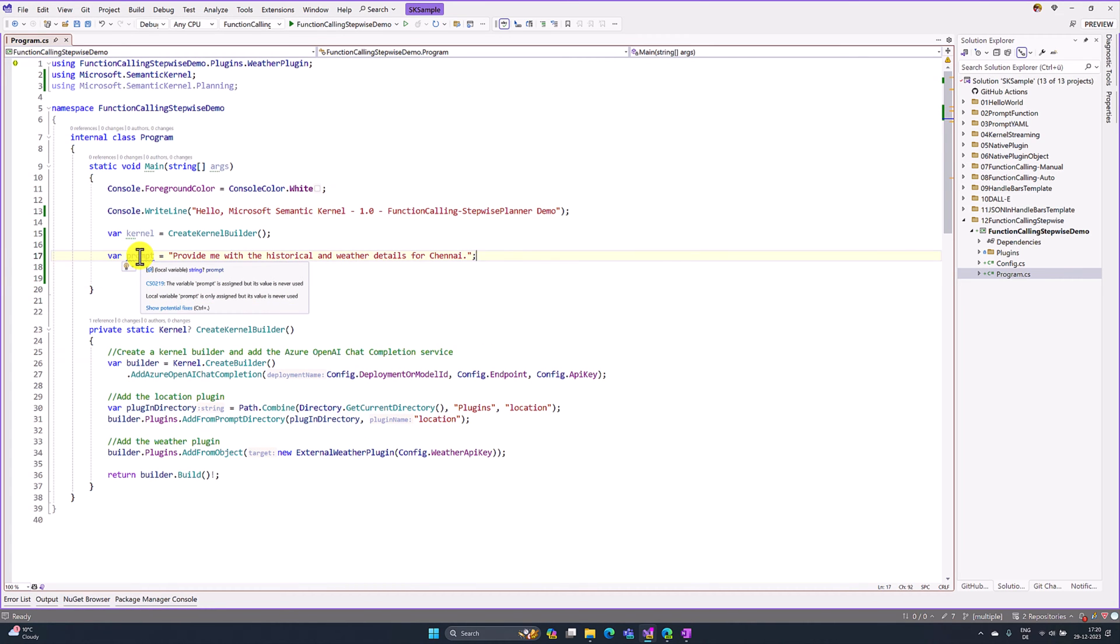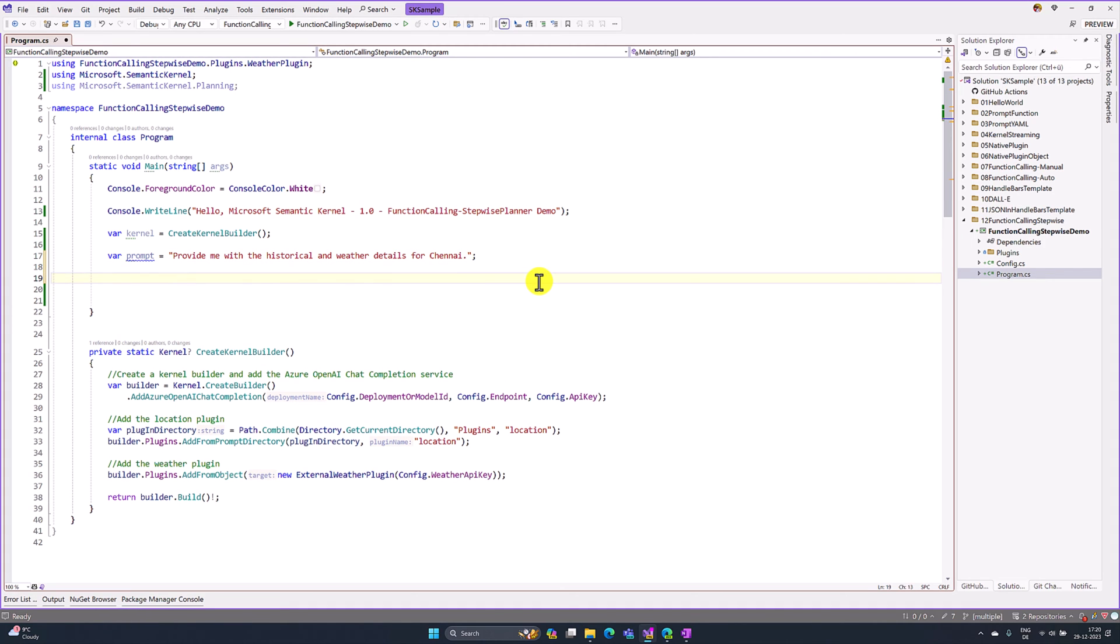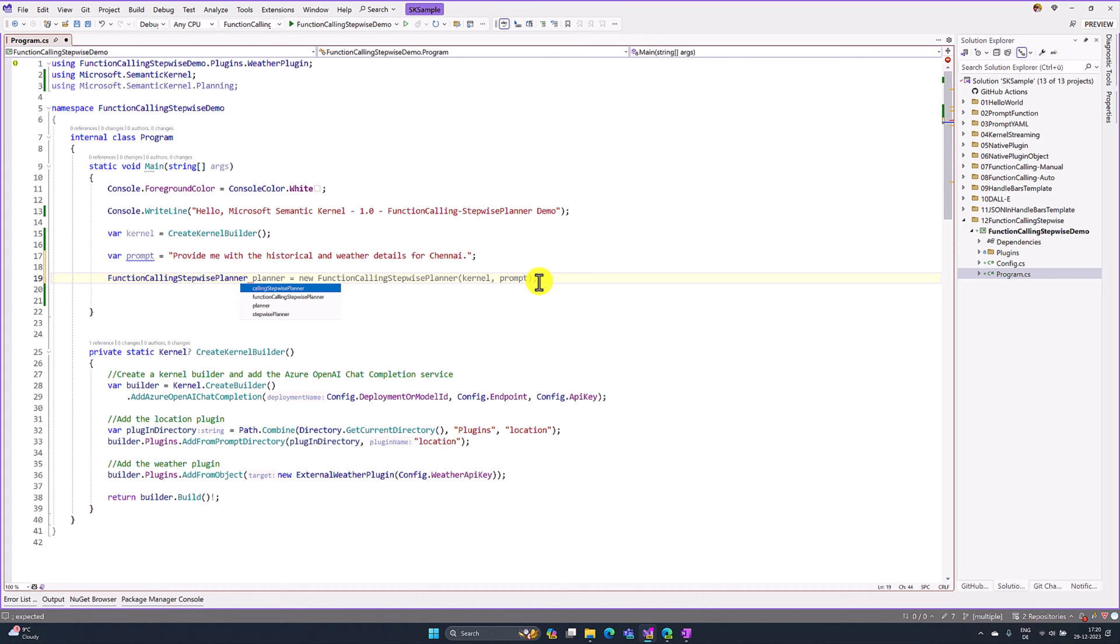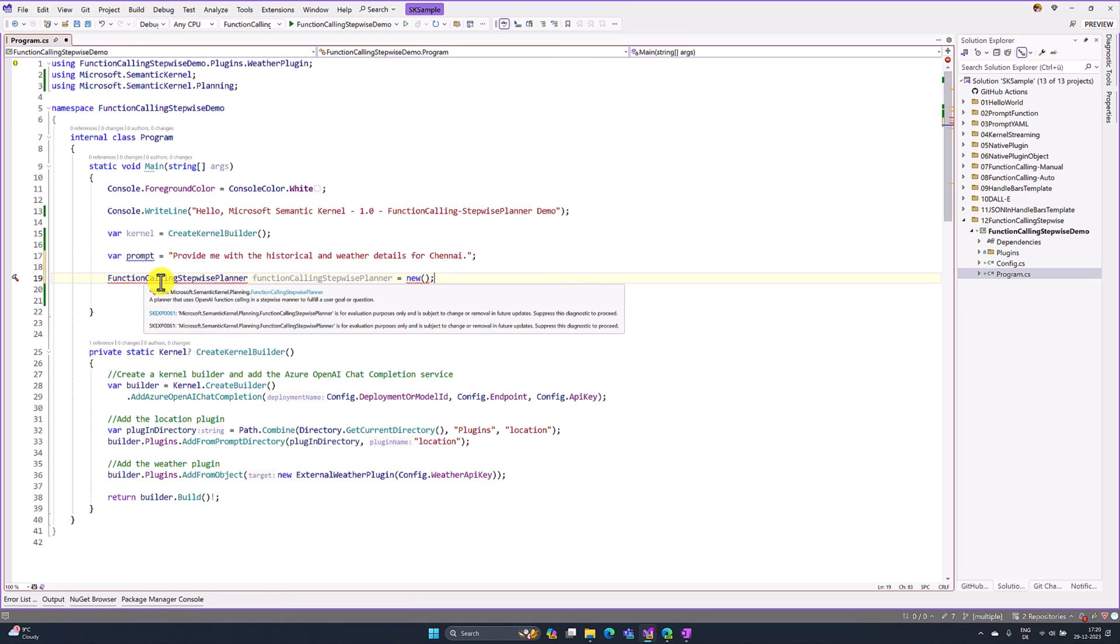We created the prompt. The next step, we have to pass this prompt to the stepwise planner. For that, I am going to create the object for stepwise planner: FunctionCallingStepwisePlanner equals new FunctionCallingStepwisePlanner.